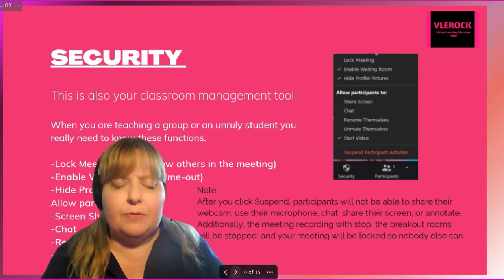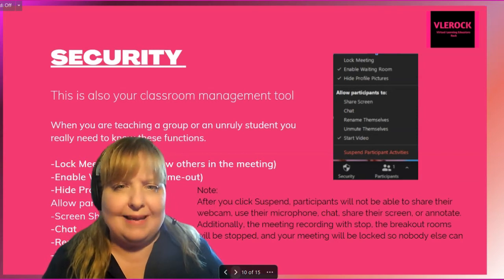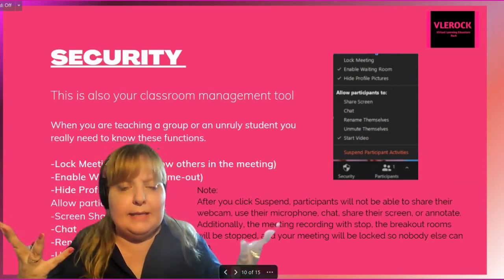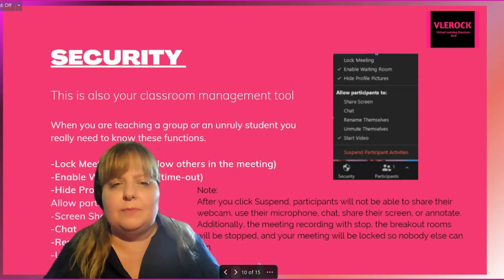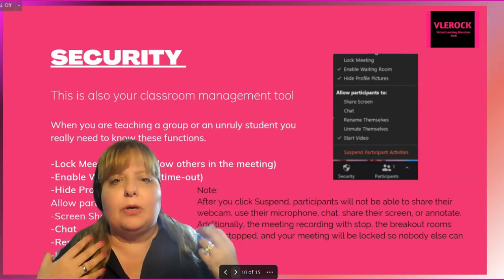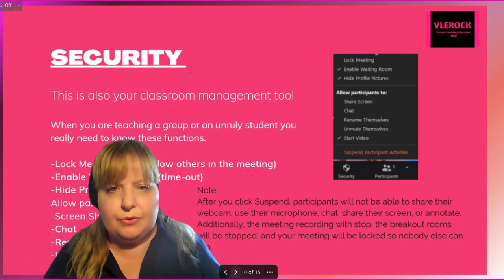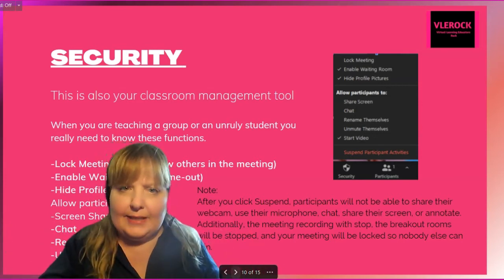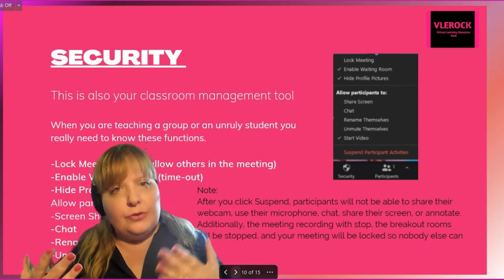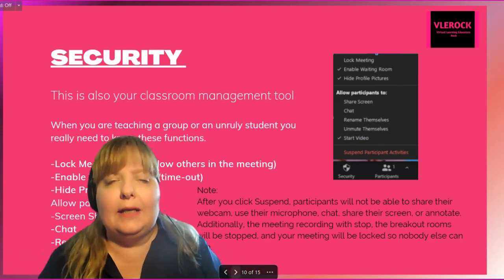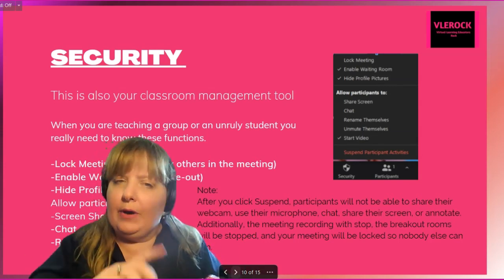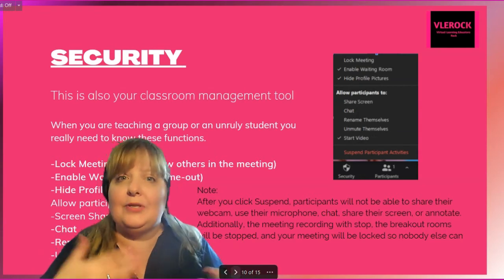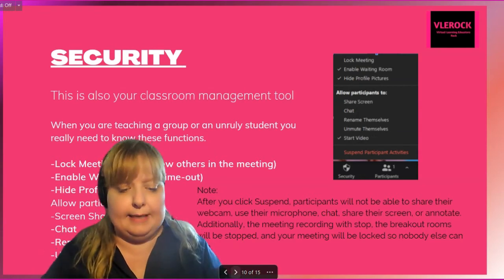Also the most important part of any Zoom meeting is the ability to control it. These are your management tools — how you're going to use them to control classes, whether it be you and one other student or you in a group setting.